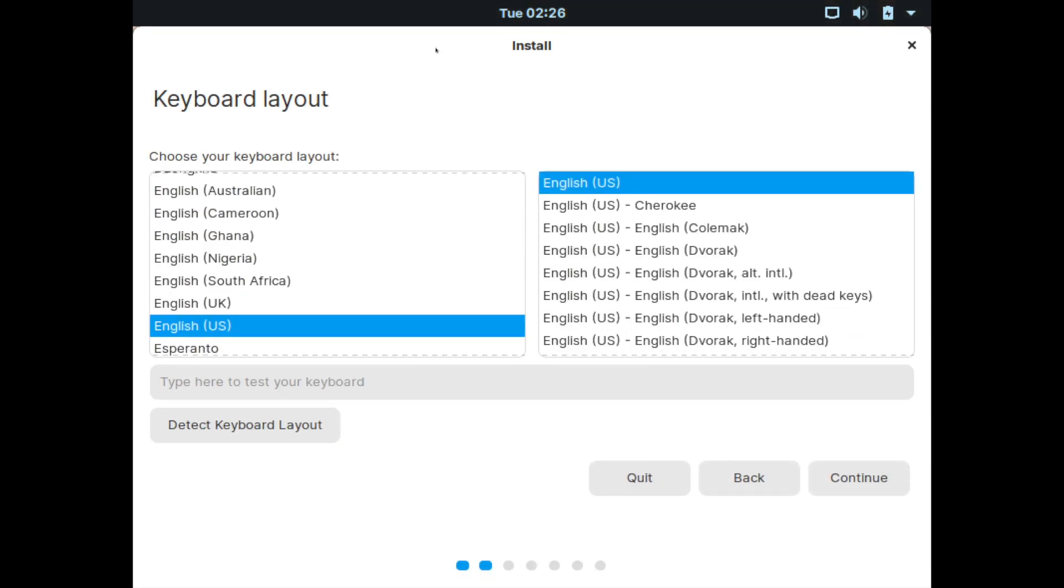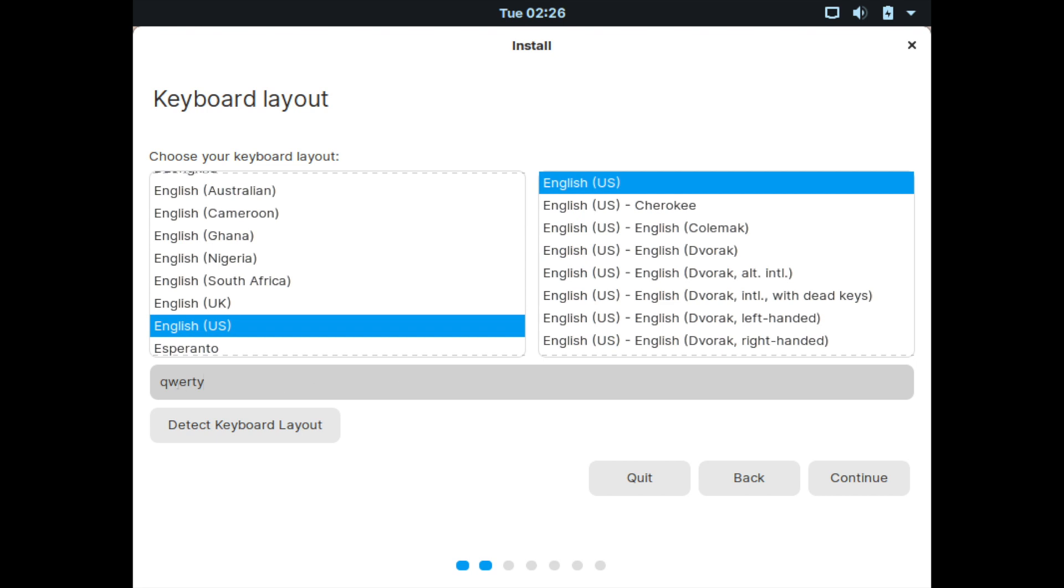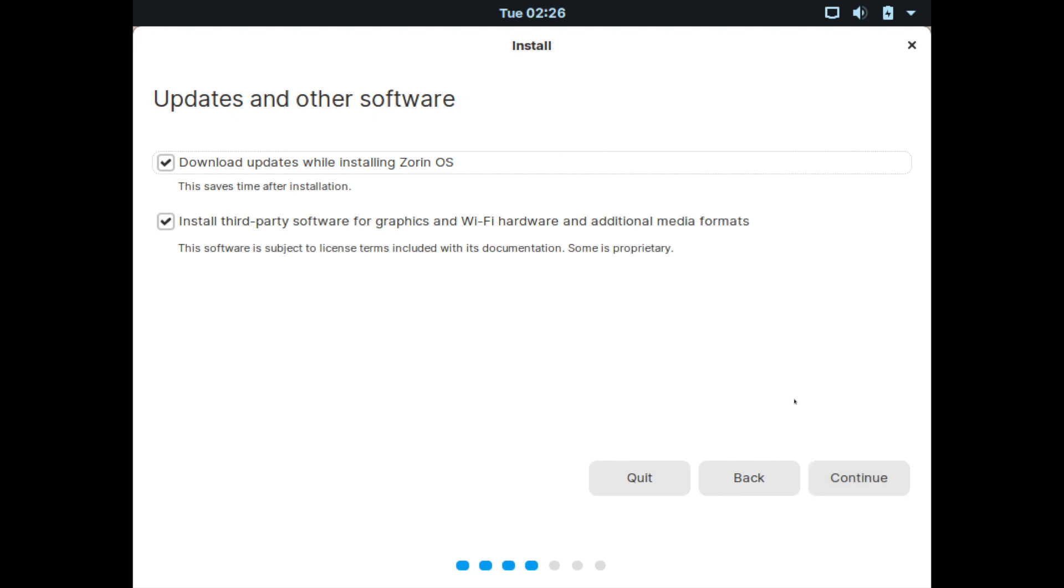So the keyboard layout is first. You can use the detect keyboard layout if you're uncertain, but English US, the default, is fine for me. You can also use this text field in order to test your keyboard. I typed in QWERTY and that's what came out. So I know that mine is working properly. I'll go ahead and hit the continue button after I'm confident in my layout choice.